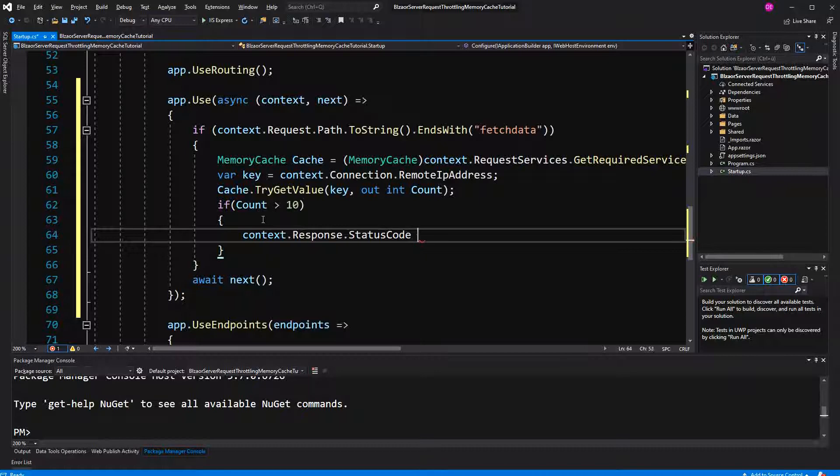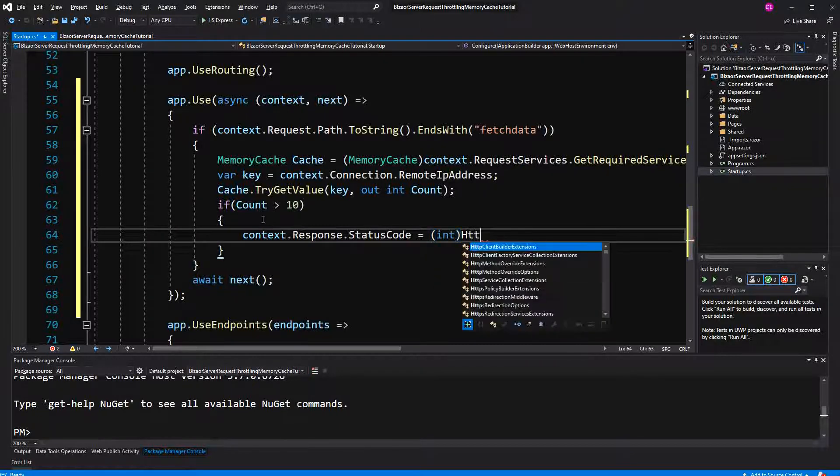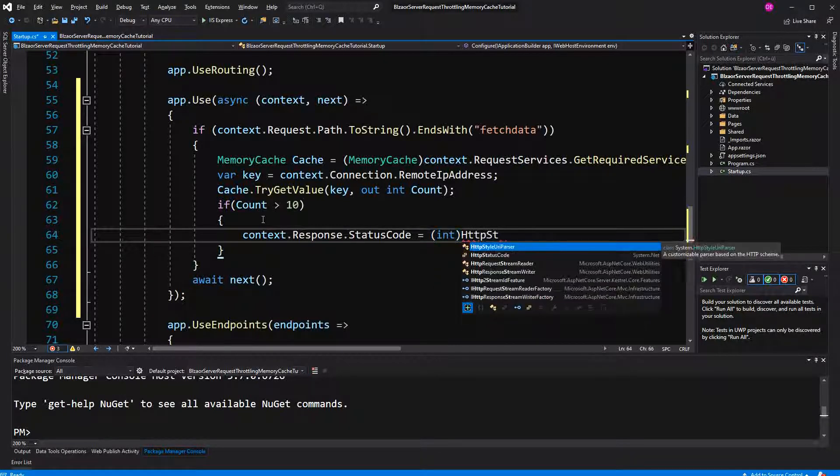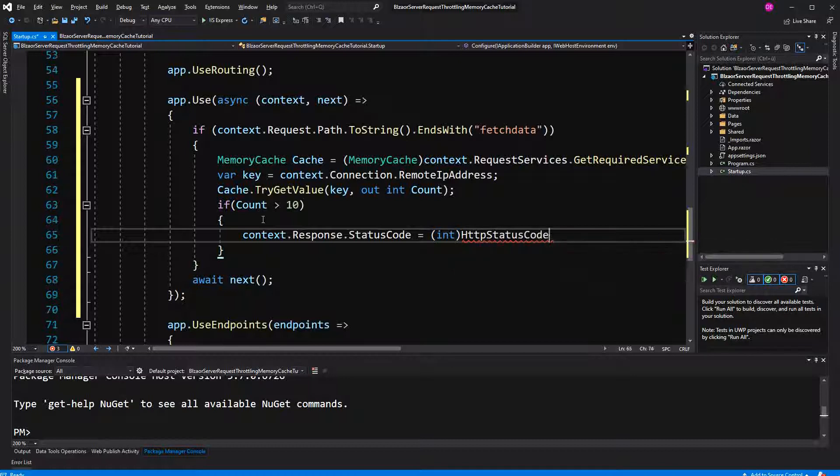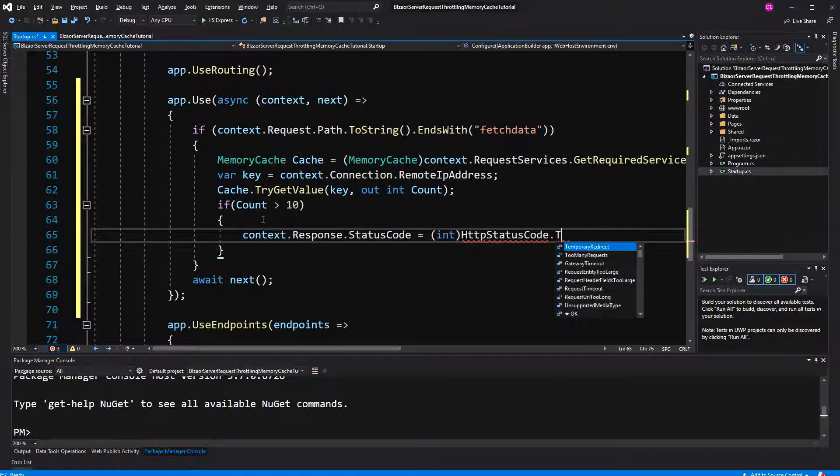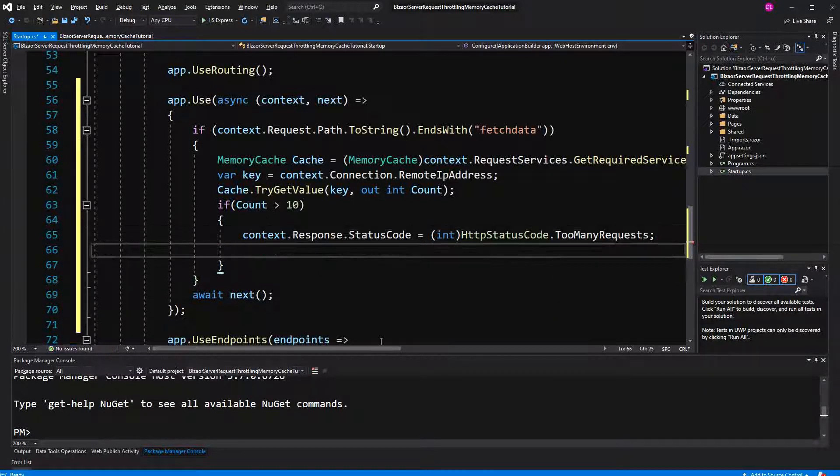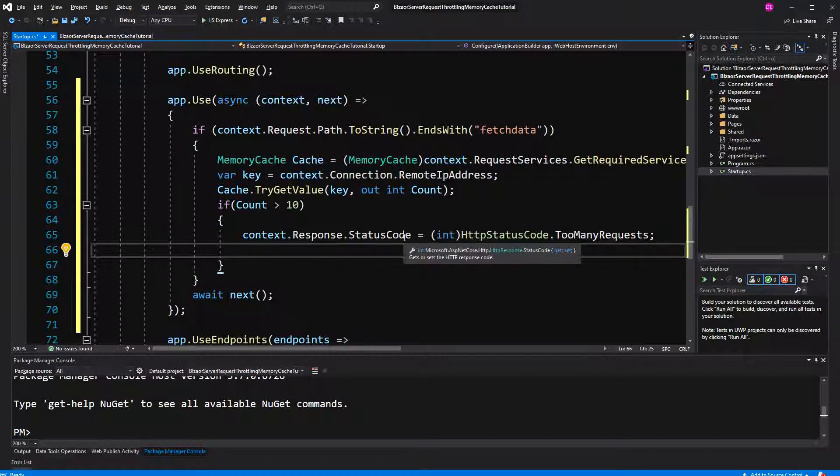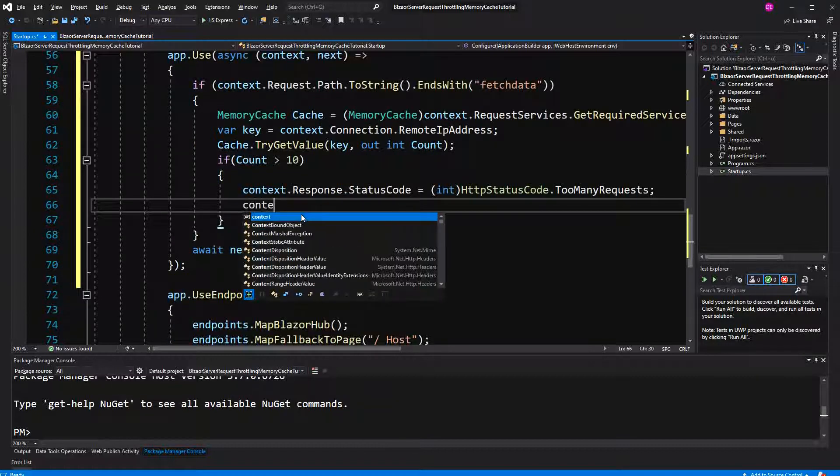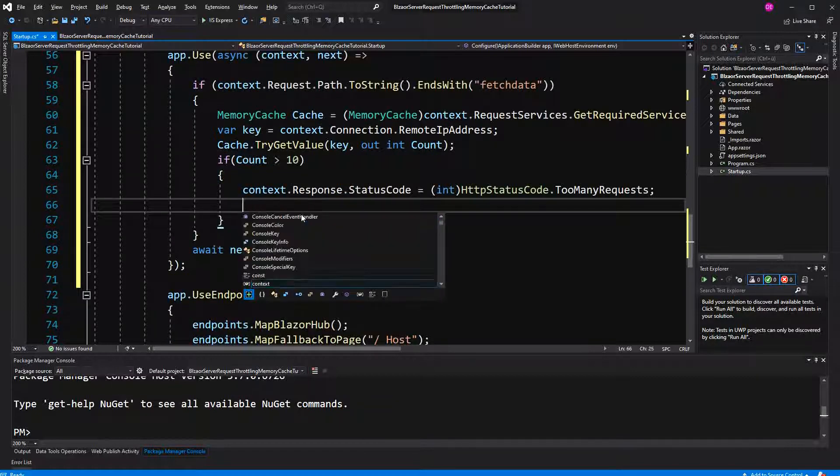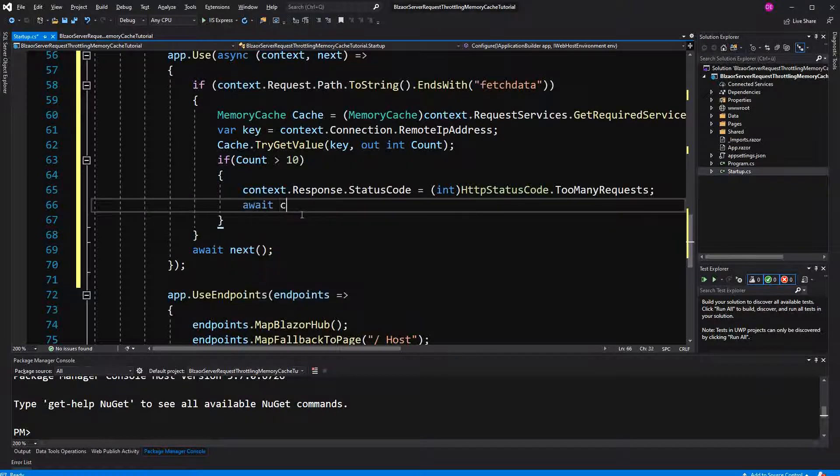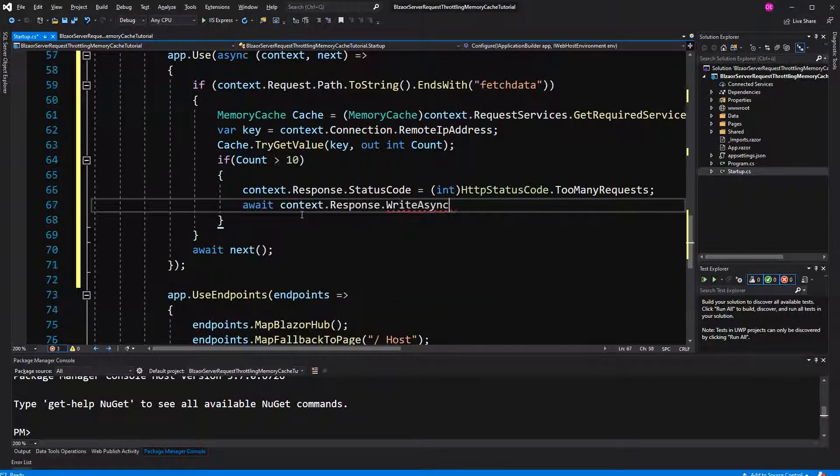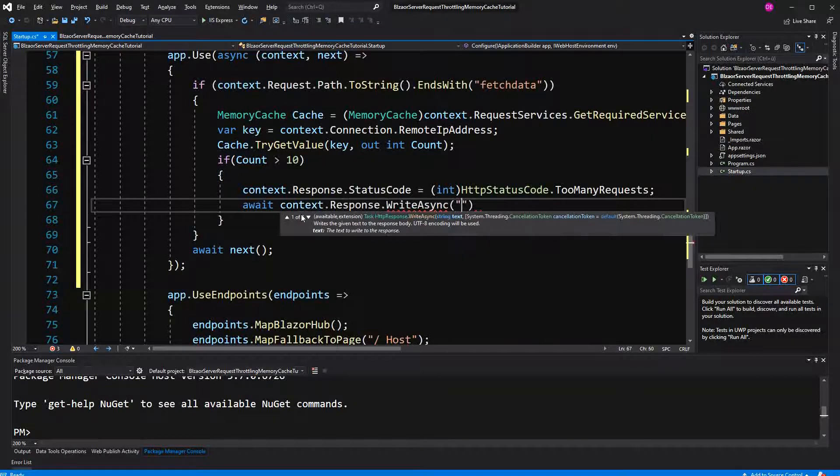First set the status code of 422, meaning too many requests. So here we could have just also said 422, or 429, because that's just the int. And then we write a message. We don't do that here.